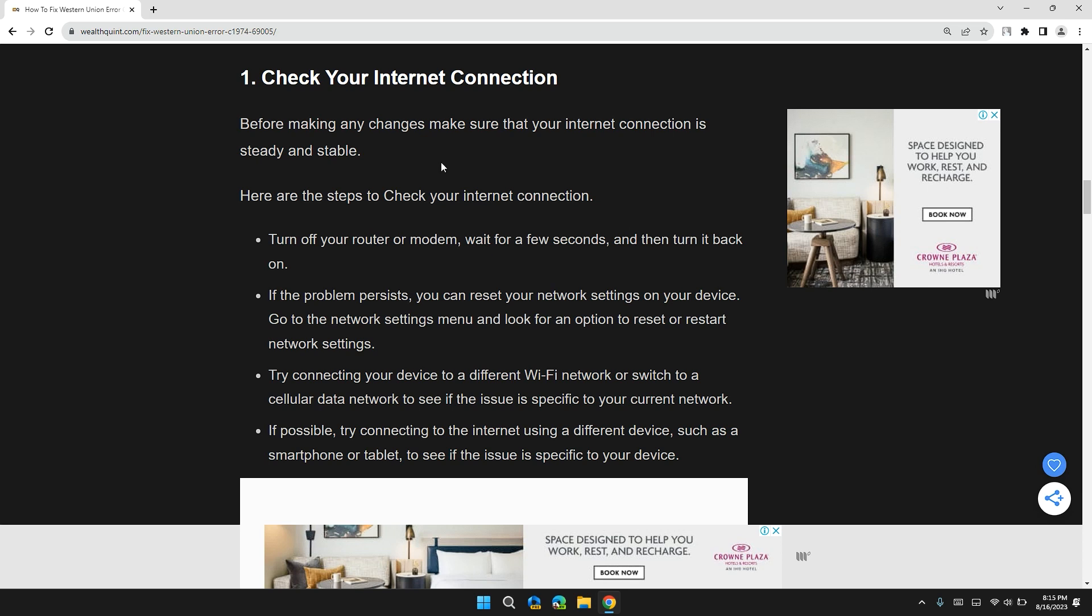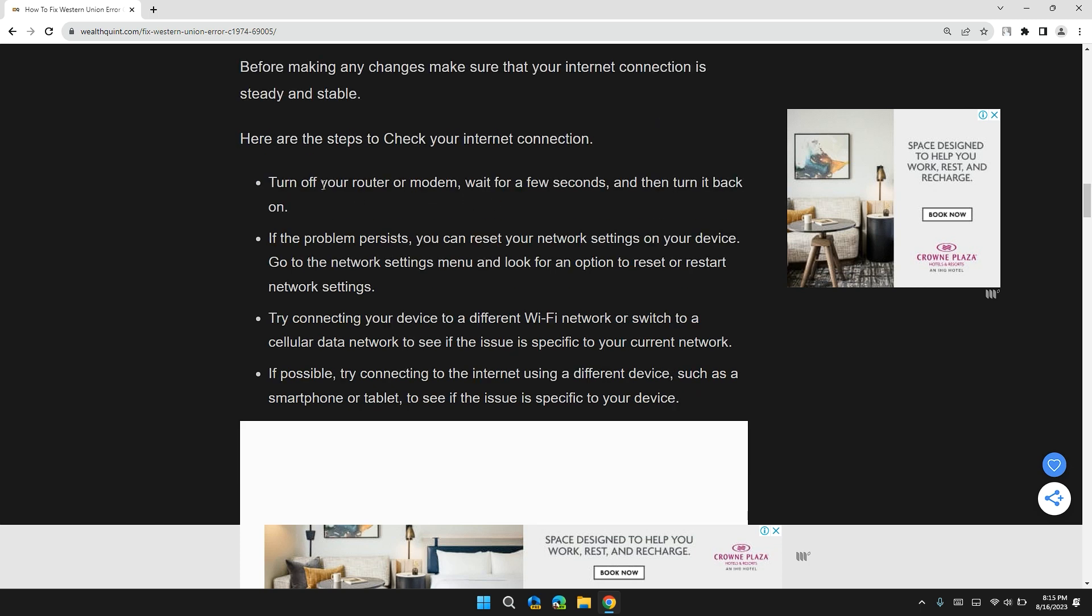The first solution is to check your internet connection. Before making any changes, make sure your internet connection is steady and stable. Here are the steps to check your internet connection: Turn off your router and modem, wait for a few seconds, and then turn it back on. If the problem persists, you can reset your network settings on your device. Go to the network settings menu and look for an option to reset or restart network settings.